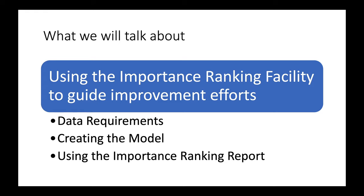We will talk about the simple data requirements, how to build the model, and lastly, how to use the Importance Ranking report available in the software.